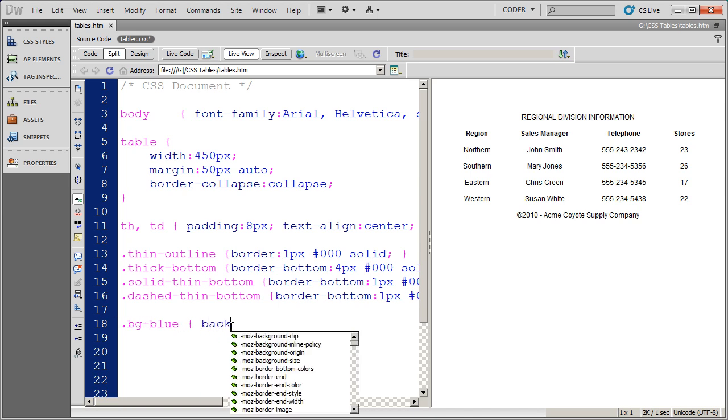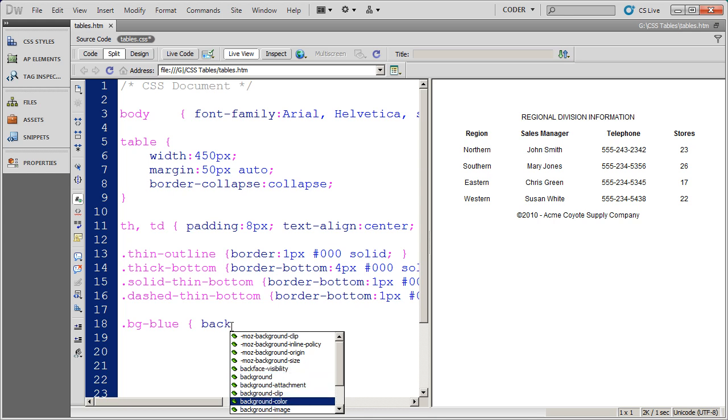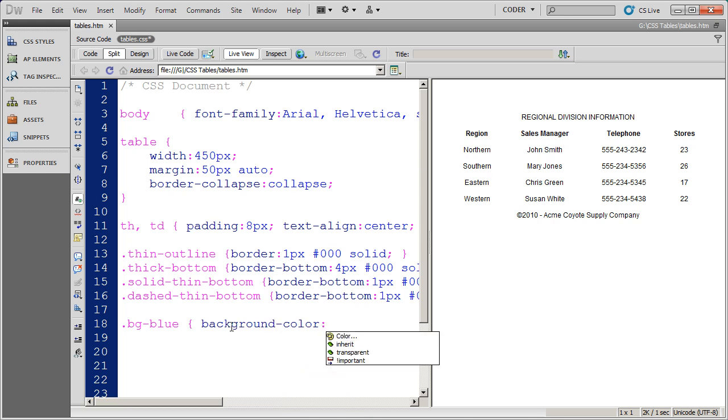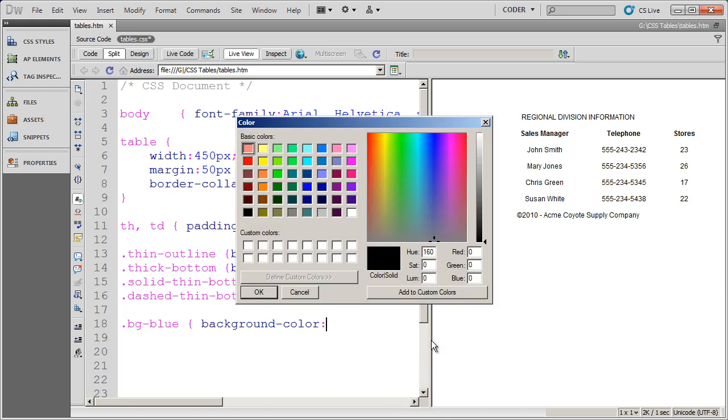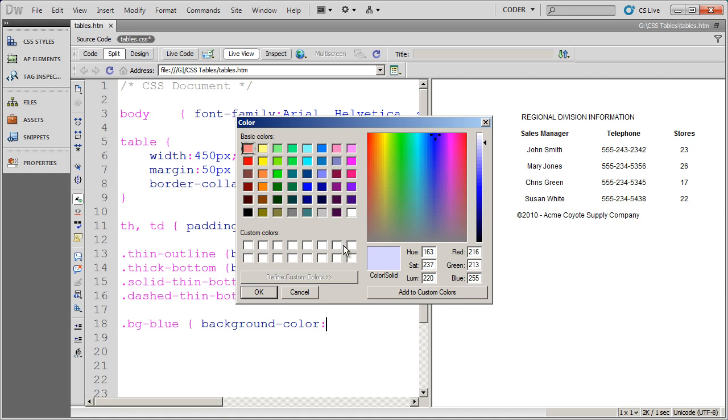And the property that I'm going to select, obviously, is going to be the background color property. And I'll use my Dreamweaver tool here to go ahead and select the exact color that I want.